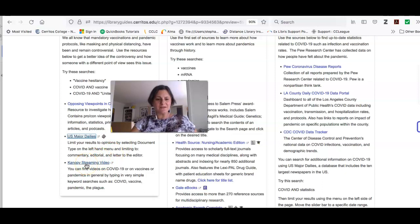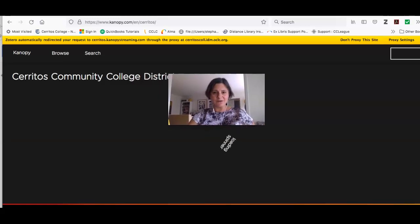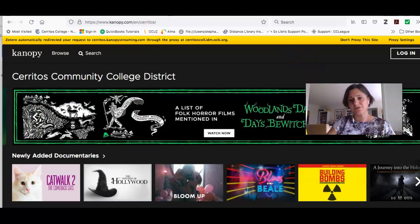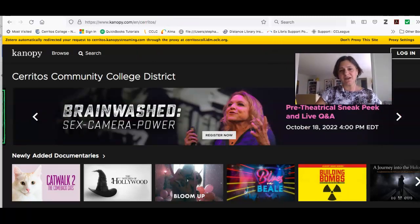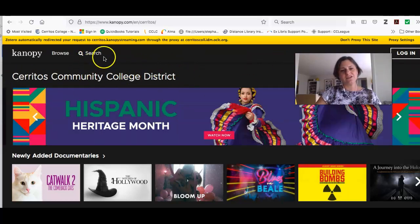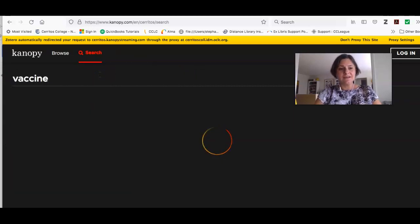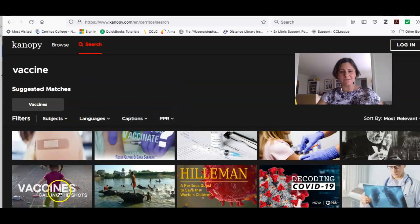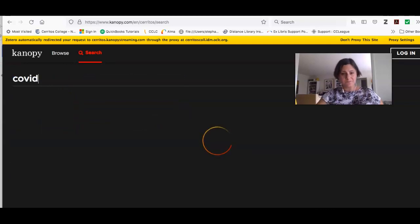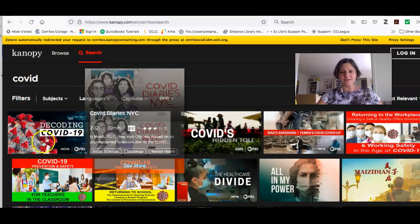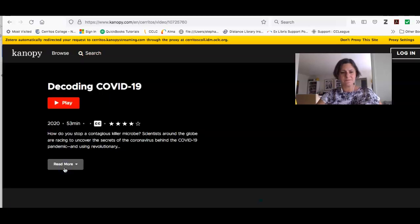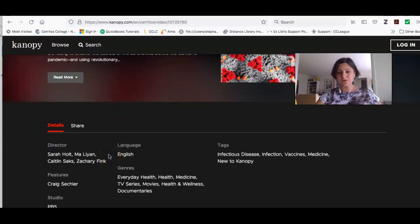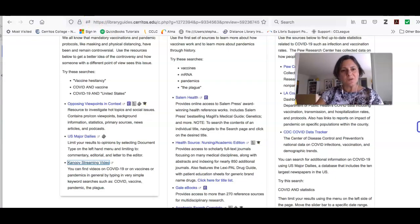Lastly, we have a streaming video platform called Canopy that has a lot of great content to help you understand the COVID-19 pandemic. The first time you log in, it'll ask you to connect it to your Cerritos College account, and if you have a problem with that you can click on 'Chat with a Librarian.' I can do a simple search for 'vaccine' and you get videos like 'Should You Vaccinate.' I can also search for COVID and find things like 'Decoding COVID' and 'COVID Diaries.' What's nice is it tells you who made it — for example, PBS is a reliable source.